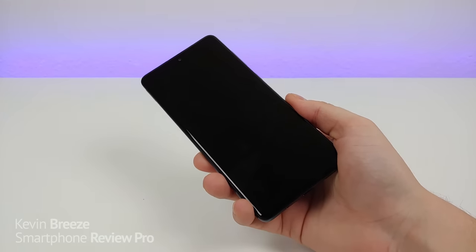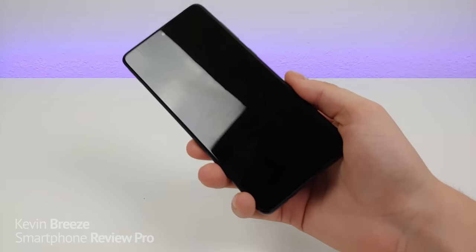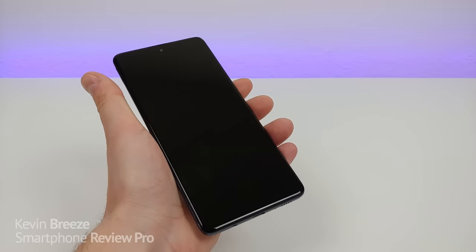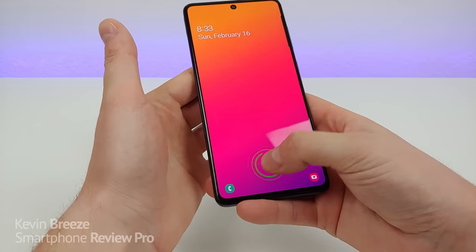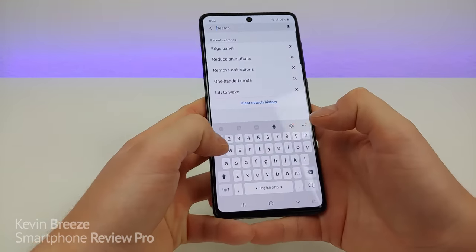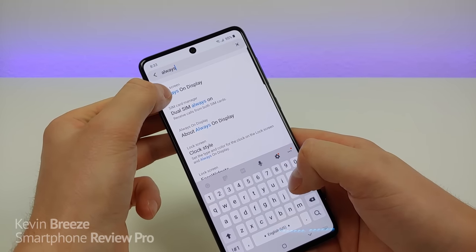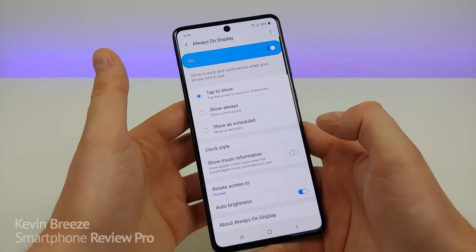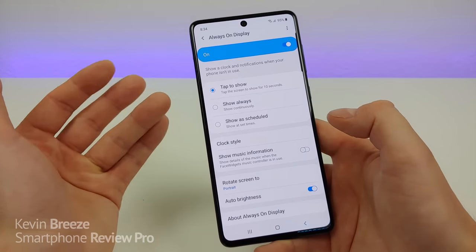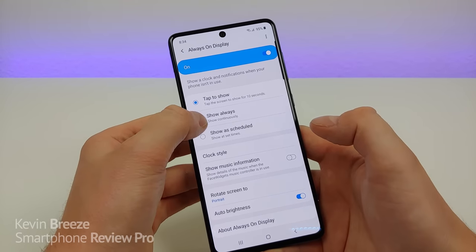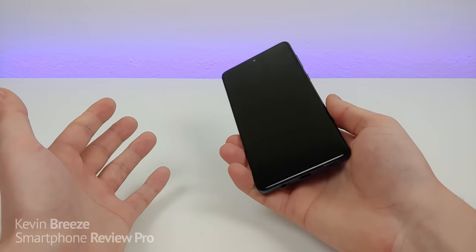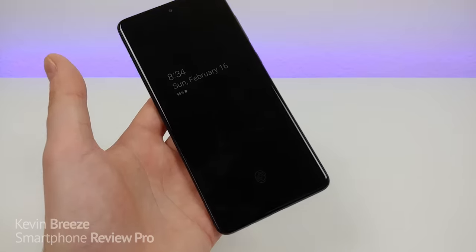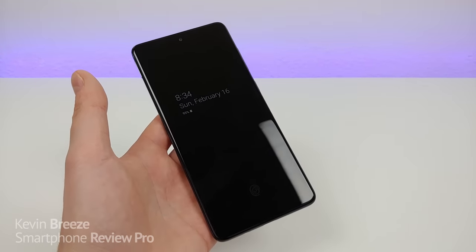By default, the always on display is not enabled with the Samsung Galaxy A71. Many people like that feature because it's a great way to just glance at your display to see what's going on. It doesn't use up very much battery life because the display on the phone is Super AMOLED. To activate it, go to your settings, type in 'always on', and you'll see always on display under lock screen. You can set it to tap to show for 10 seconds, schedule certain times, or set it to always show continuously. Since the display is Super AMOLED, it really doesn't use a whole lot of power — only the pixels with the information are being powered.